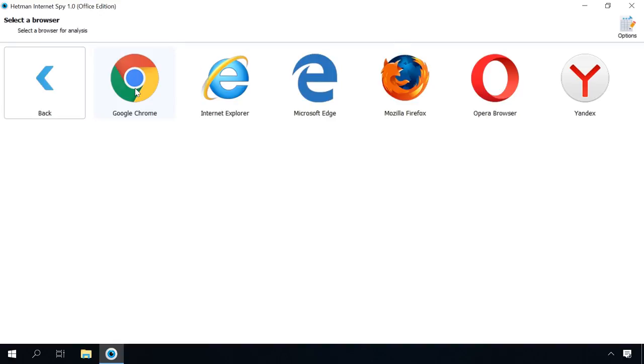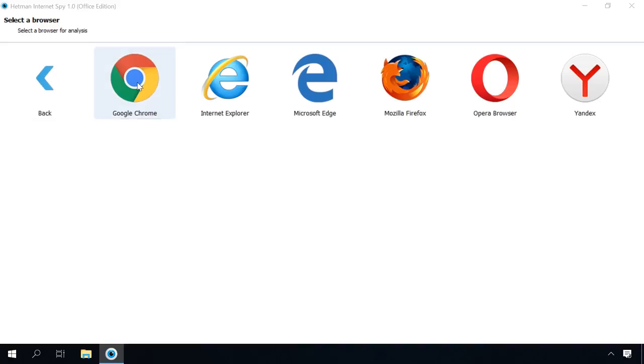Now you can see all browsers installed on this computer. Here is a special point. You will be shown even the browsers which used to exist in this user account before but were uninstalled later for some reason. And the most amazing thing is that Hetman Internet Spy can analyze such uninstalled browsers as well.